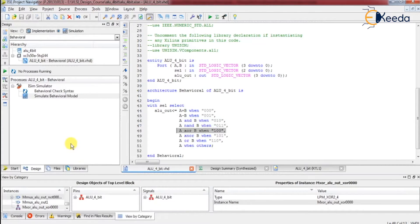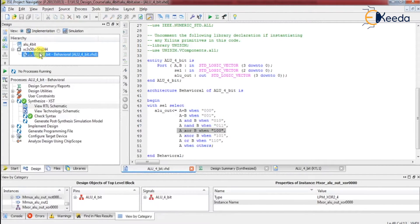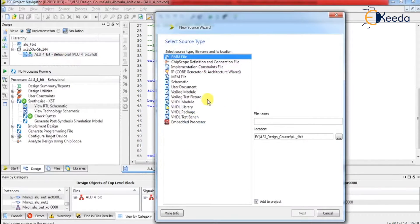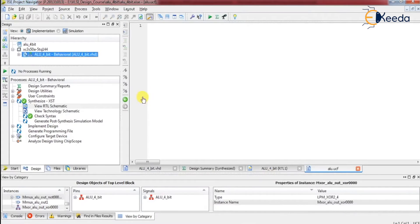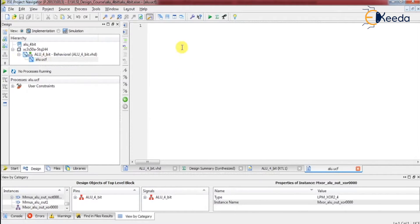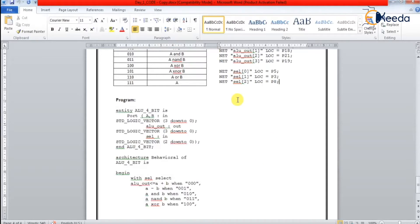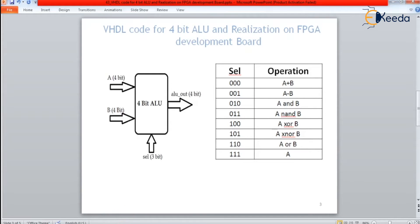Let us go ahead with generating the UCF file. Why do we need a UCF file? To implement this program onto the FPGA, we need pin connections. For those pin connections, we need UCF generation. Right-click, new source, select implement constraints file — this is ALU.UCF. I am going to write the UCF file — Next, Finish. The UCF file is generated. I will use some already written content to shorten our time.